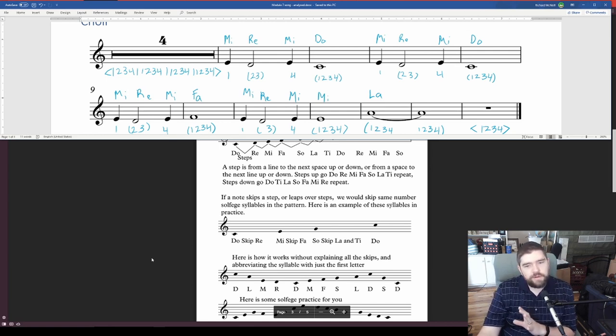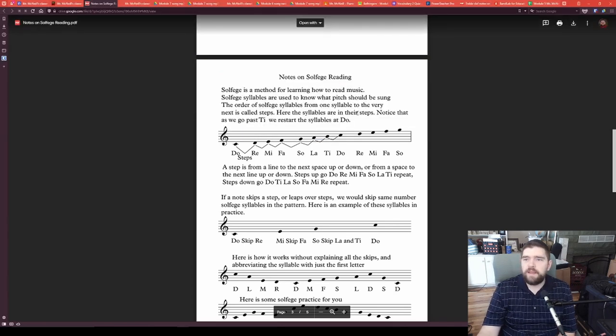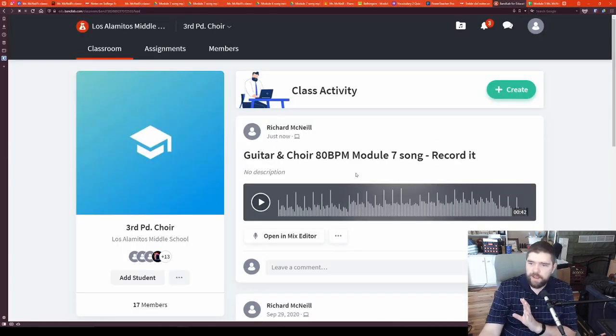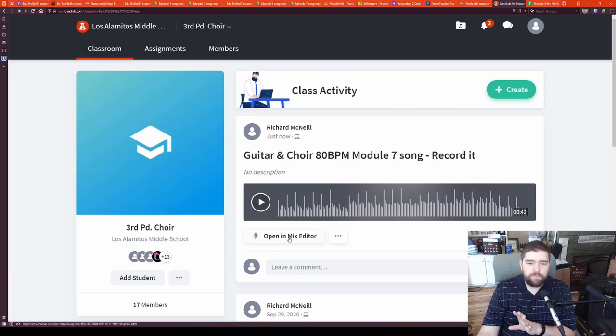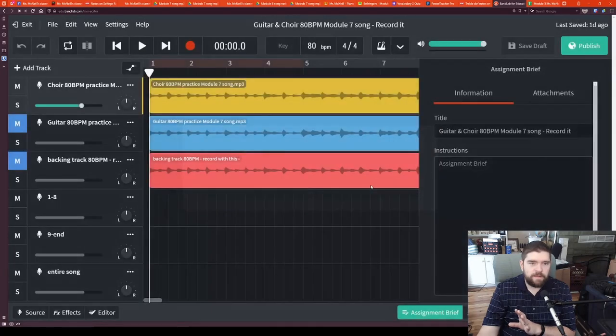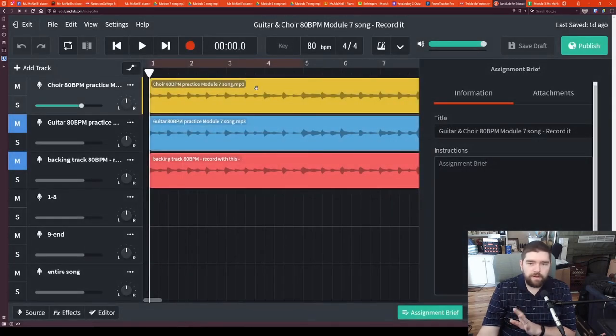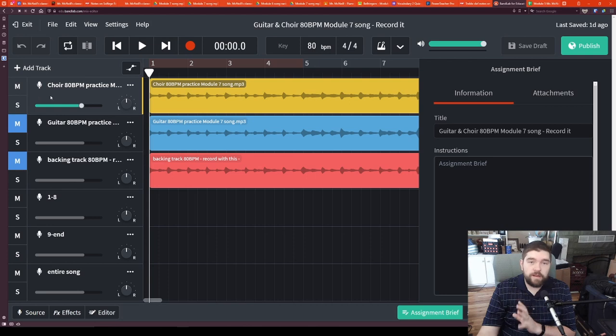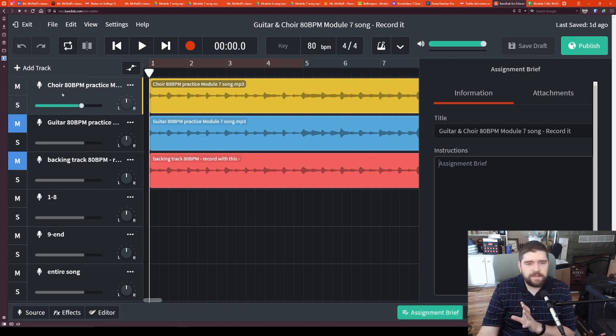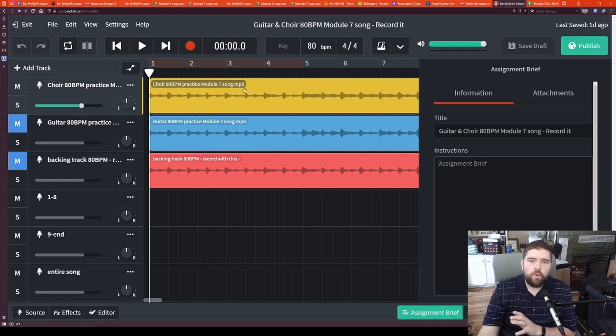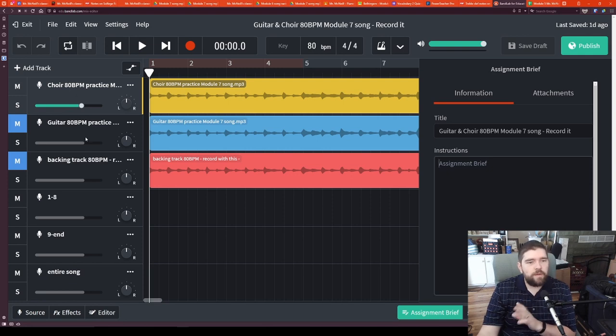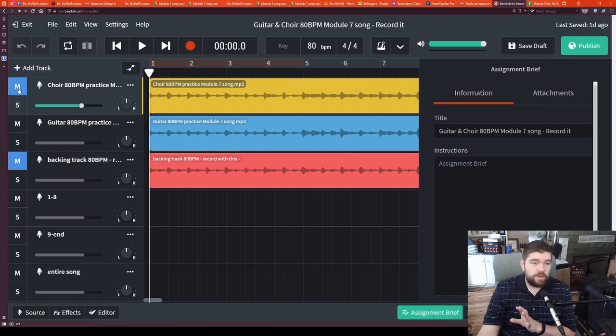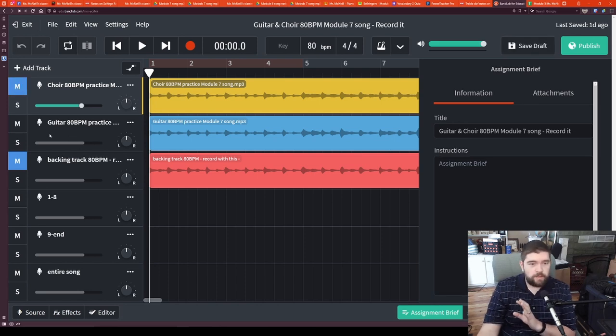And we want to be able to hear those pitches and sing the entire song. So I'm going to go to BandLab to be able to help me out with that. So here we have our Module 7 song. We want to record it. We open it in the Mix Editor. And you're going to see several options here. If you are an unchanged male voice where you're still singing higher pitches, then you want to be up here with this one where it says Choir 80 beats per minute. If you have a changed male voice, then go ahead and you'll unmute this one with the guitar, and you'll be singing down here with this one.